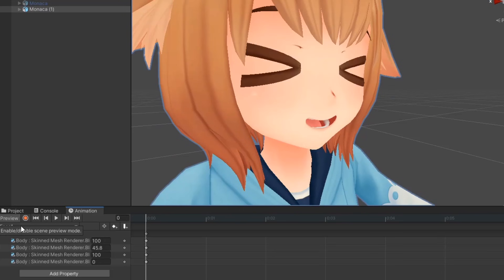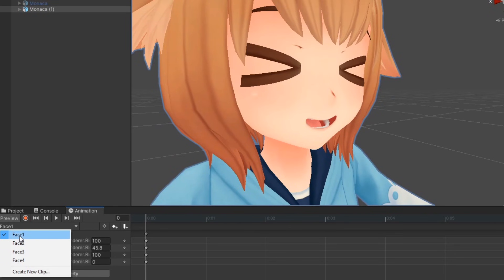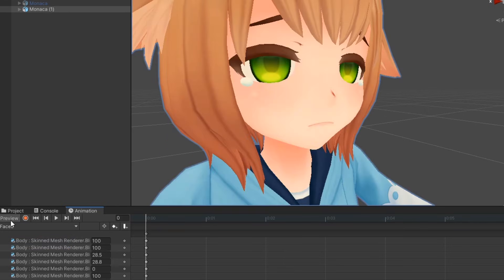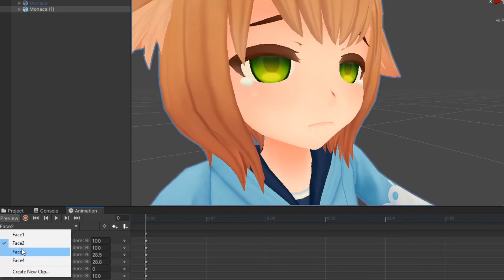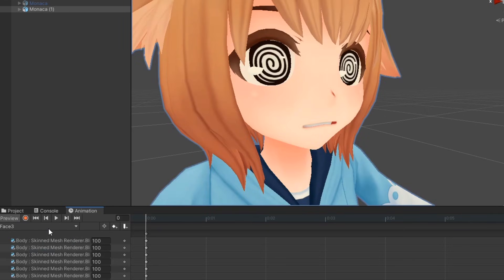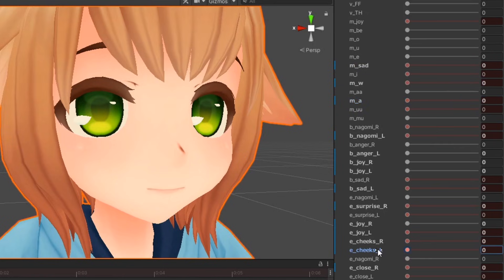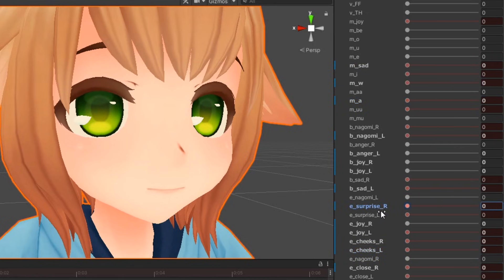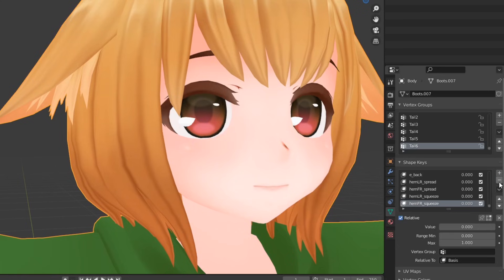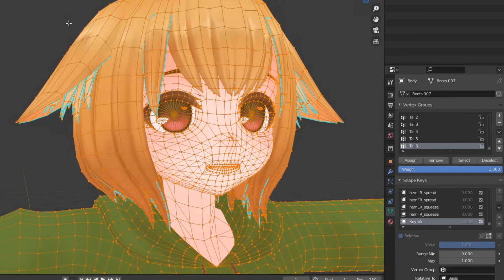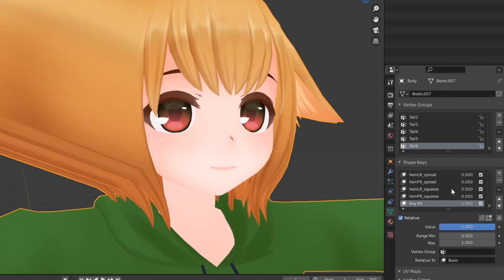To begin, you'll first need to make the animations for your avatar's facial expressions. This is commonly done using blend shapes, which are included on most avatars found on sites such as Booth, Gumroad, or DeviantArt. These modify mesh directly to form facial expressions. If your model doesn't have any blend shapes, you'll need to make your own in Blender.